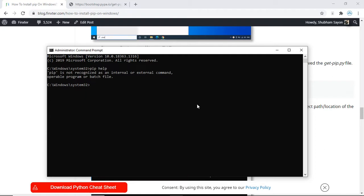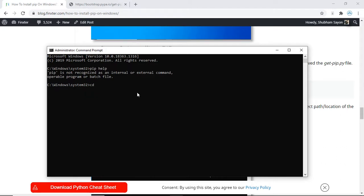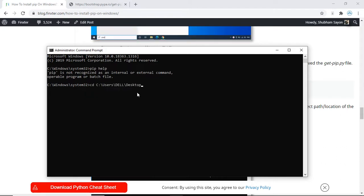Extract the path of that folder and come back to your command prompt. To navigate to that folder, simply use the cd command, then paste the location of that folder and press enter. You have now successfully moved inside the folder which contains this file.